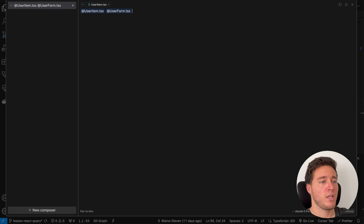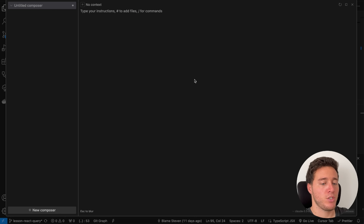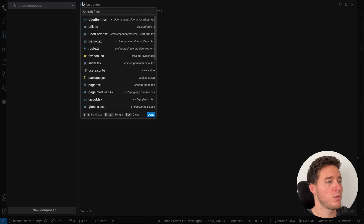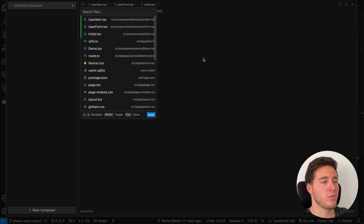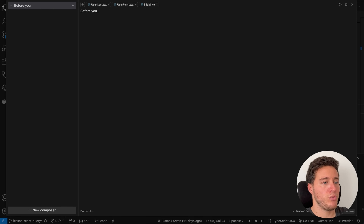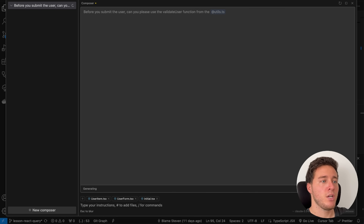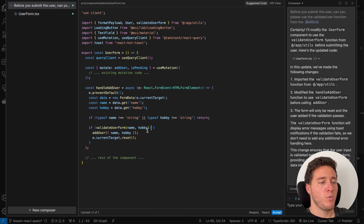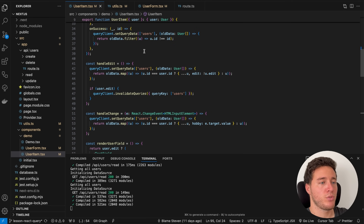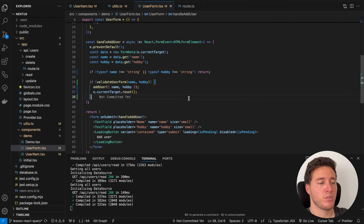To reference files in your prompt, use the @ symbol to select files. To add files to the context itself, use the hashtag. Now, to use the validate user function where it's needed, I select 'user item,' 'user form,' and the util file, and I say 'before you submit the user, can you please use the validate user function from the util file.' It generates the function, and if I accept all, the code is pasted and automatically saved.